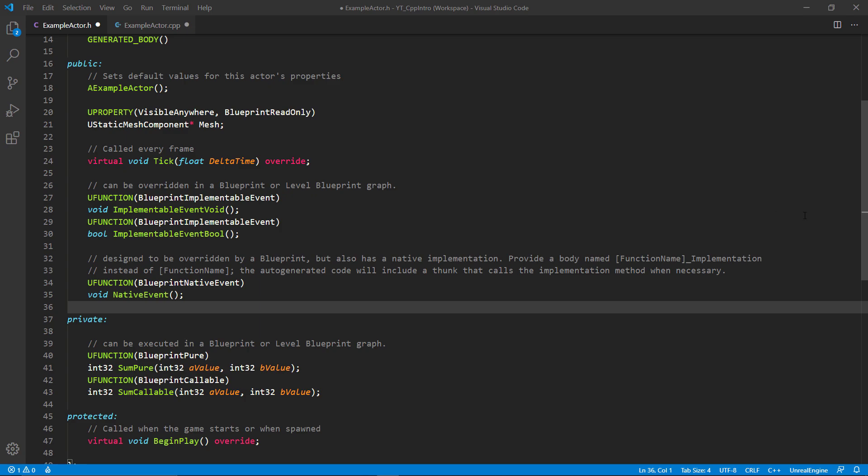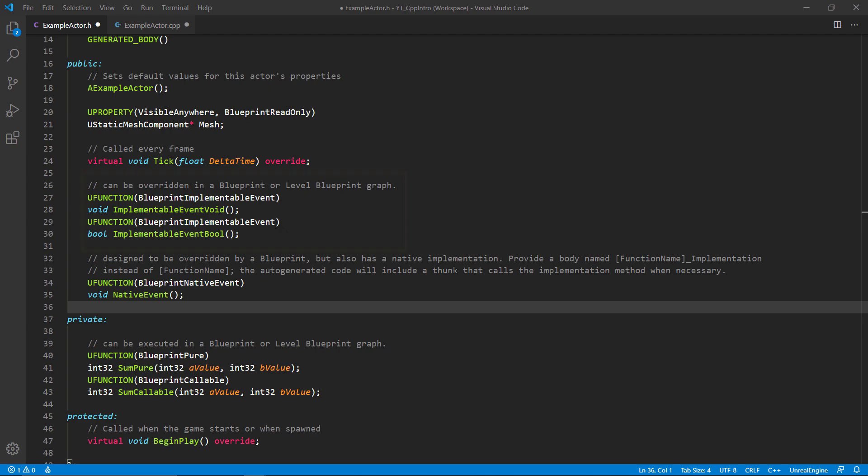Moving on to the next specifiers, we have two blueprint implementable events - one type void and one type bool. Blueprint implementable events are intended to be implemented fully in the blueprints, but this allows us to call the functions from the C++ class.